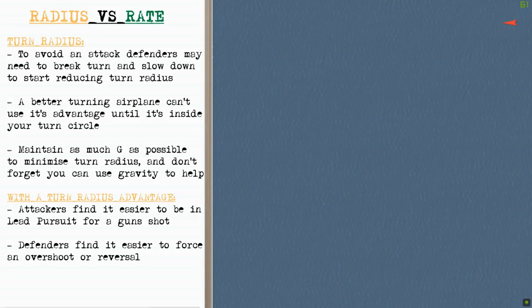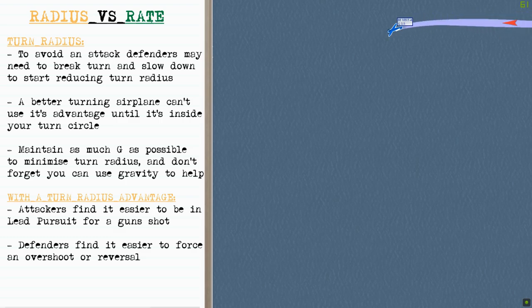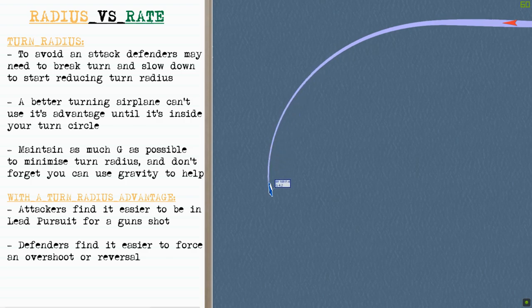To avoid an attack, defenders may need to brake turn, slow down, and reduce their turn radius, because a better turning airplane can't use its advantage until it's inside of your turn circle. Maintain as much G as possible to minimise your turn radius, and don't forget you can use gravity to help when you're in the vertical. If you have a turn radius advantage as an attacker, you'll find it easier to be in lead pursuit for a gunshot, and as a defender you'll find it easier to force an overshoot or reversal.